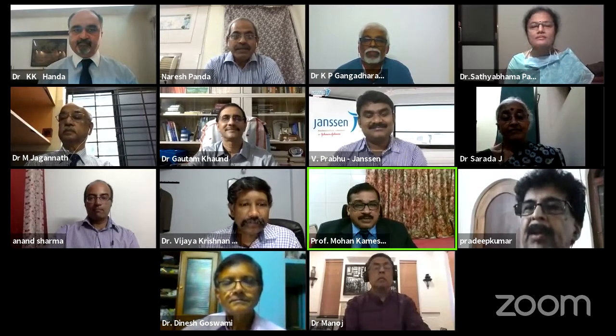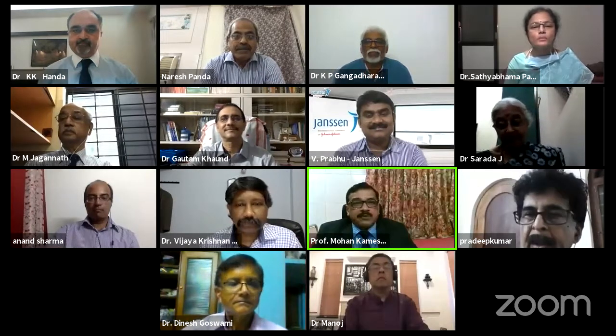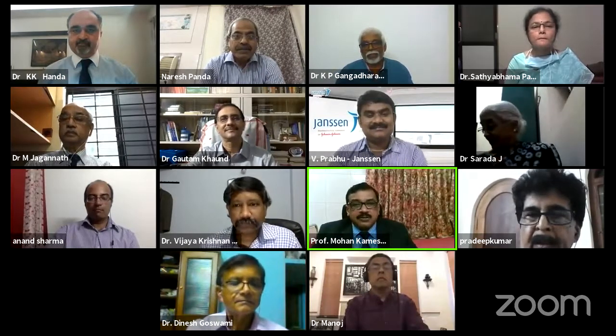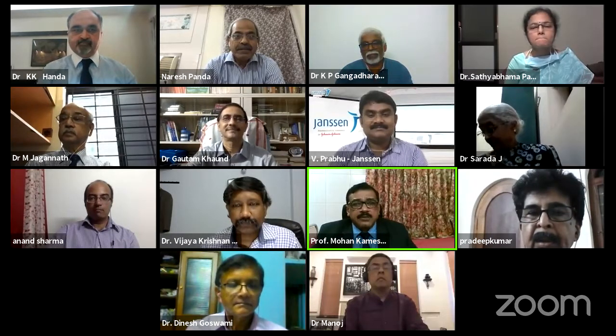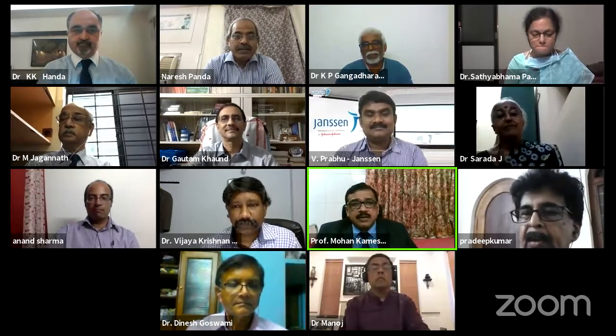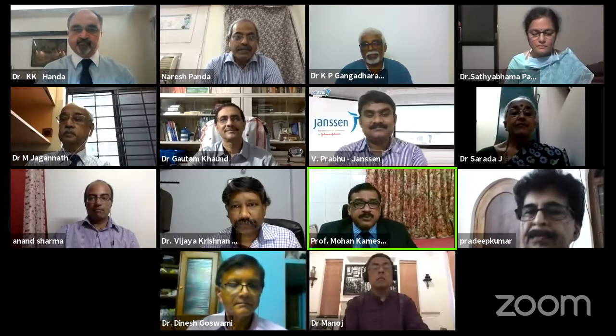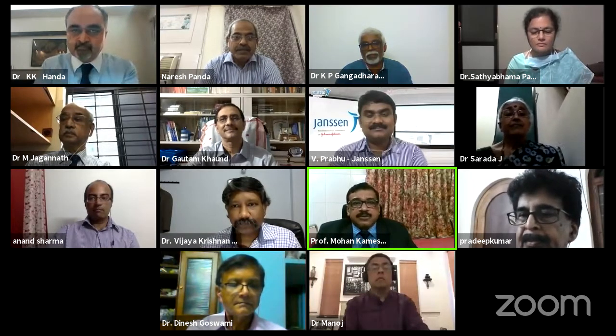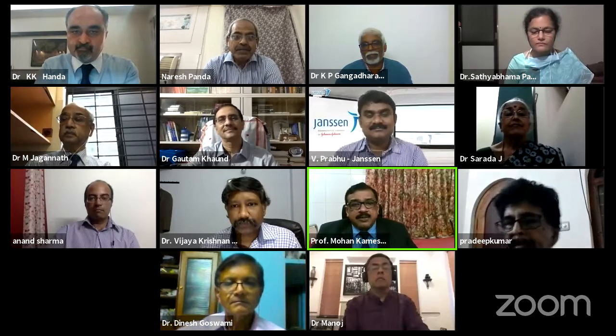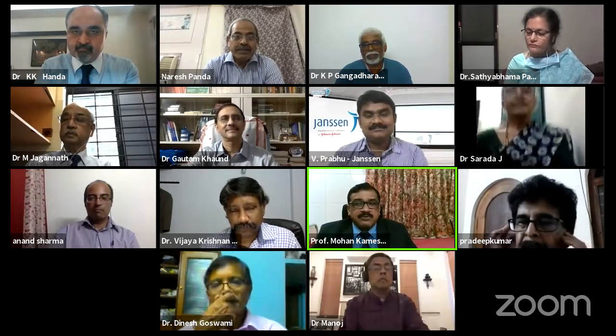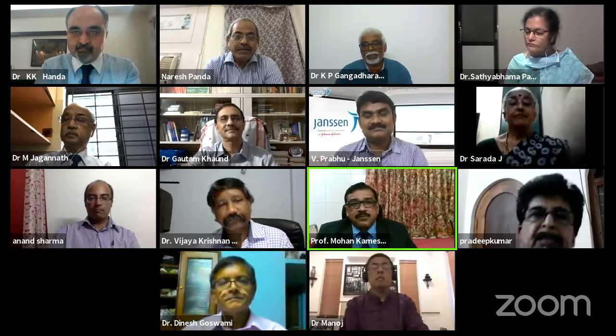I now request Satyabama to start her keynote presentation. After the presentation we will have time for discussion and questions to the panelists. I also request the audience to post questions in the chat box with your name, so we know from whom the question is coming.